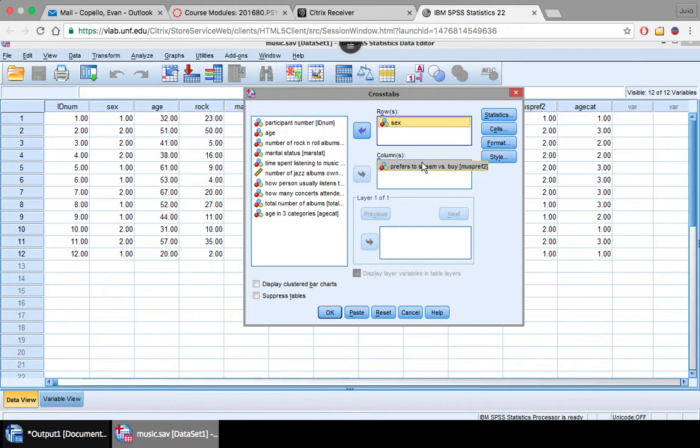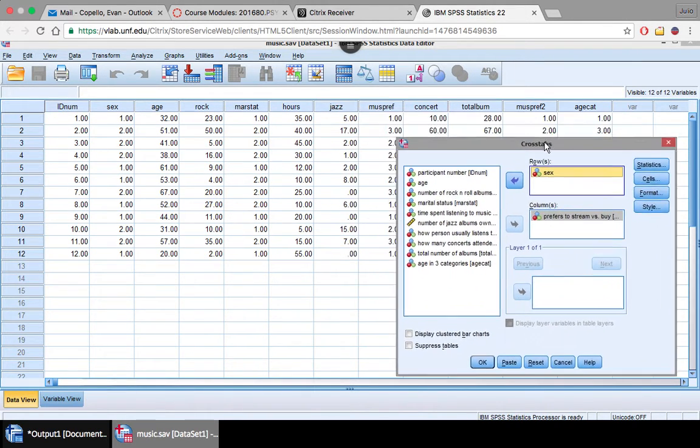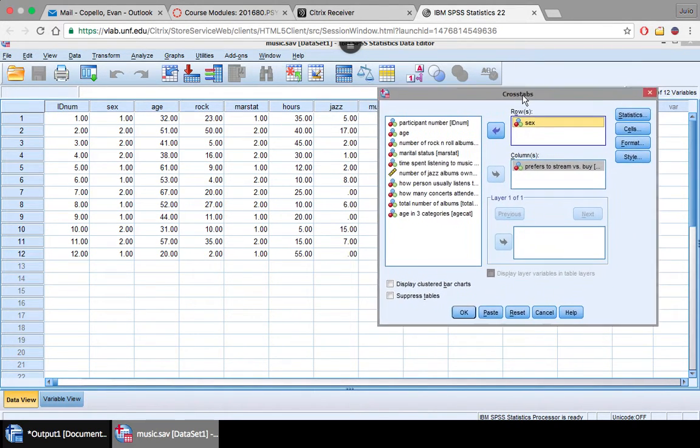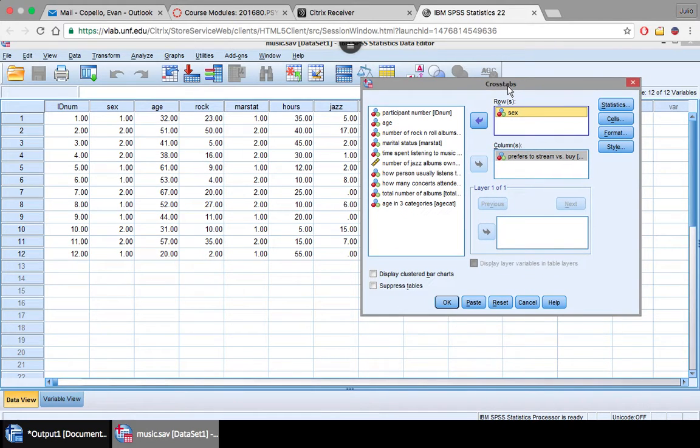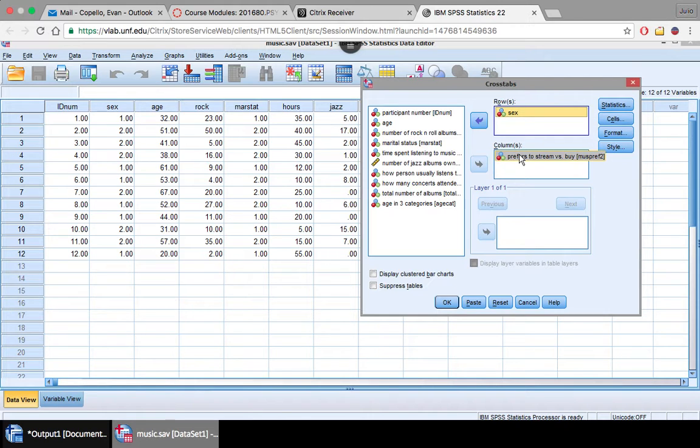but these are both categorical variables with two levels. It's important to remember that when you're doing a two by two chi-square that you're only using variables with two levels. Sex has male and female, and prefer to stream versus buy has levels stream and buy. So two levels of each.